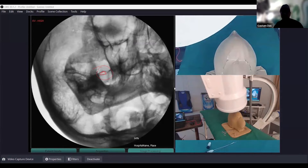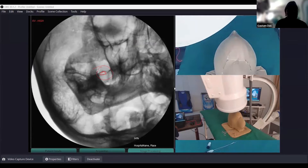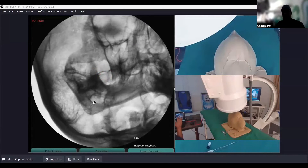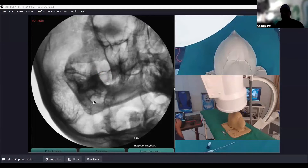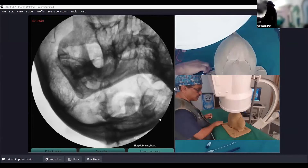Whenever you are not able to find the foramen ovale, always start from the beginning: start from the AP, make a caudal tilt until you see the inverted V of the mandible — which is known as the submental view — and then make an ipsilateral oblique until you find the foramen ovale.